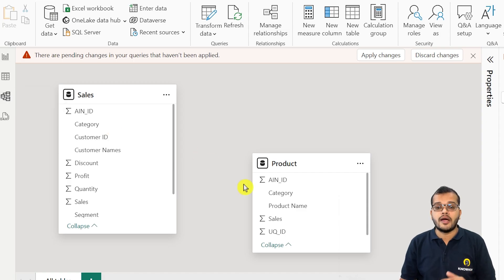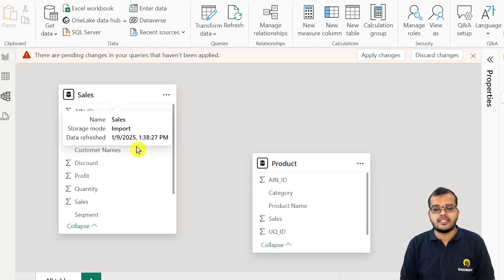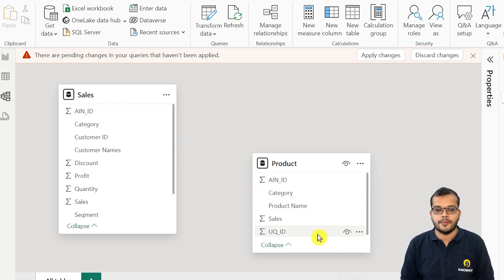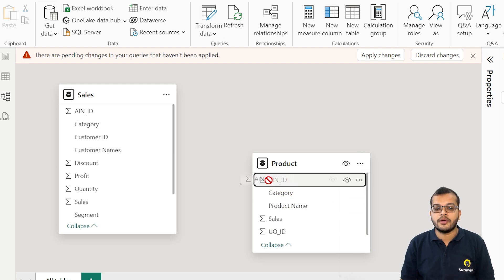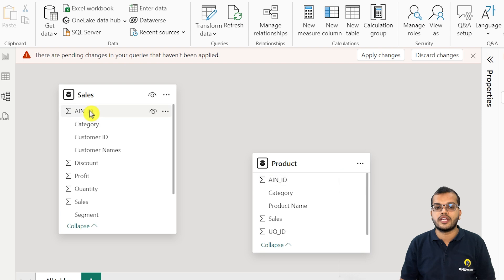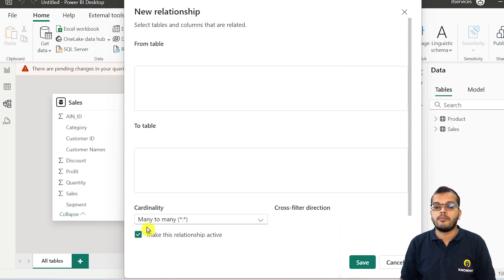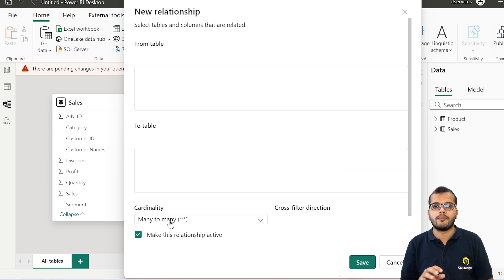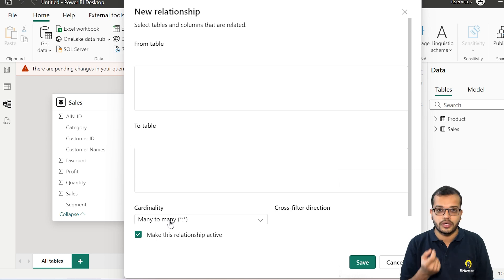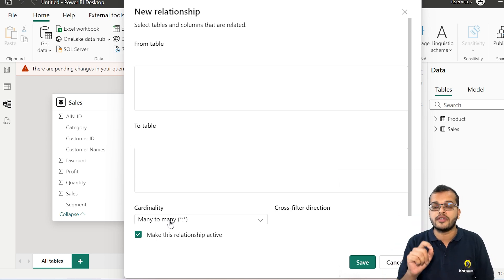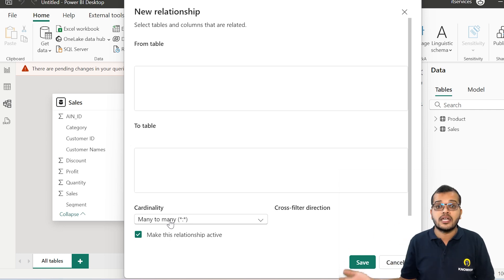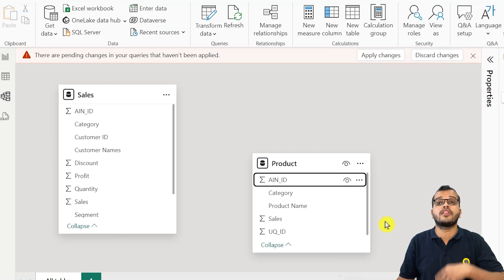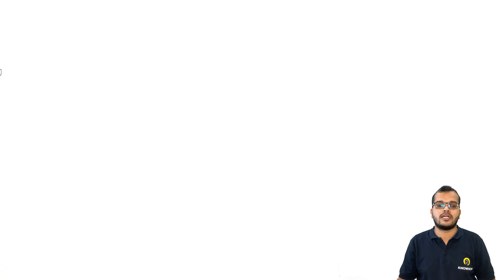In the data modeling tab, we can see the sales table and the product table. If I try to create a relationship using AINID, we get a many-to-many relationship. The problem with many-to-many relationship is that it will show duplicate values in the output. The relationship will be created, but we might encounter multiple duplicate values, which can cause a very big trouble. Cleaning the data by removing duplicates would be a separate and difficult task.